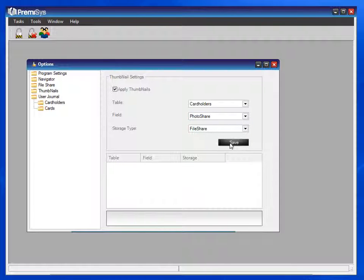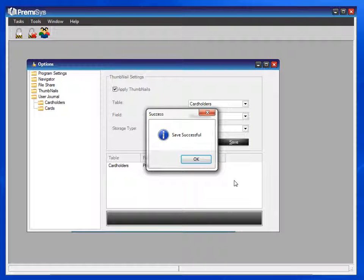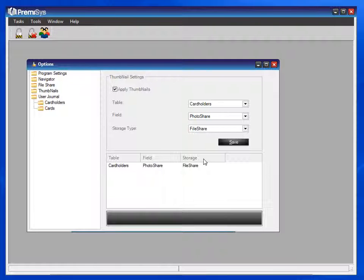Click on Save. The save is successful, click OK.